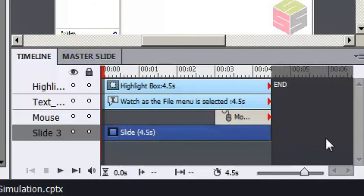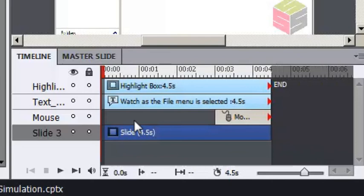So what do you do if you want to have slide objects adjust their time automatically as you adjust the slide timing, but you don't want the appear after time to get messed up as it did just a moment ago?